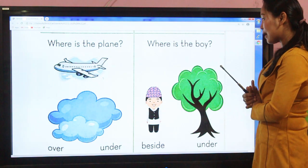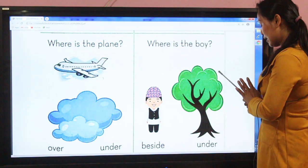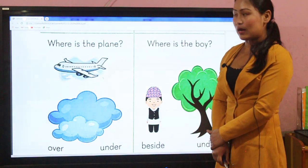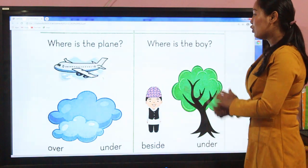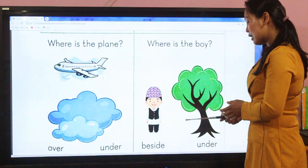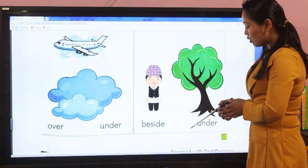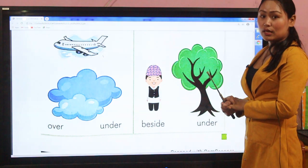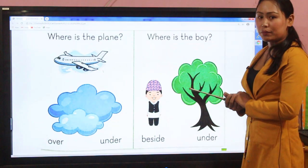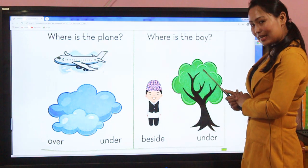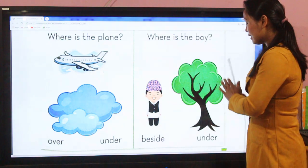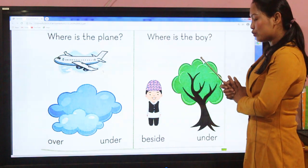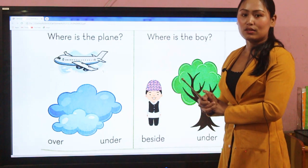Similarly, this is the fourth example — a picture of a boy and a tree. The boy is standing to the side. If I ask: where is the boy? I have given you two words: beside or under. The correct answer is: the boy is beside the tree. So the perfect positional word is 'beside' in this picture.